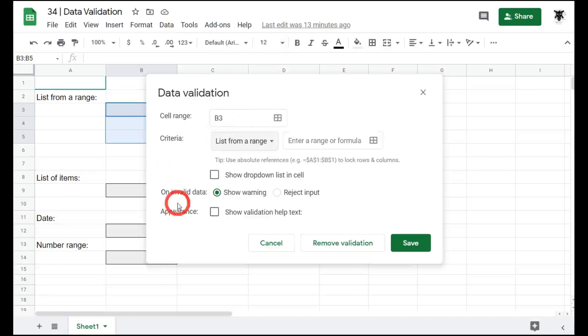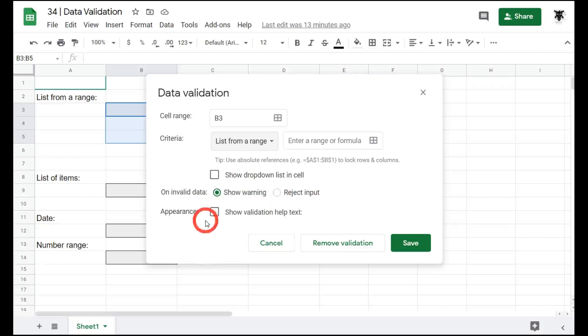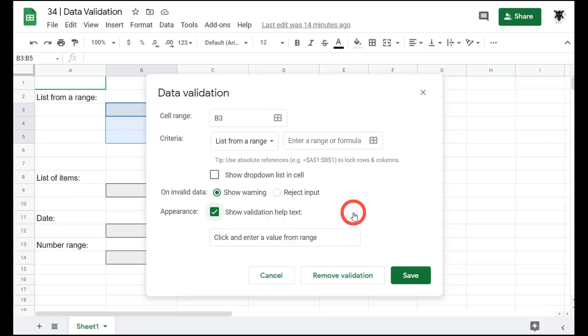Our next option is on invalid data. One approach is to simply show a warning or to reject the input. Let's just show warning for now and we'll leave reject input as it is. Finally, the appearance. Show validation help text. This is pretty important for your users. Particularly if it's their first time entering data where you have validation, they might not know what to expect or what to put in. So when they make the first mistake, then you've got a warning or help text that will allow them to understand what they have to put in.